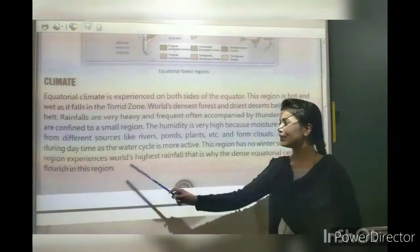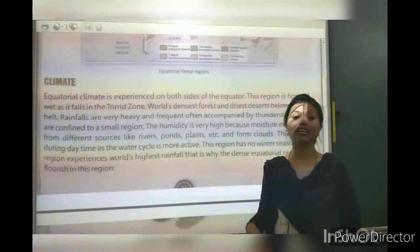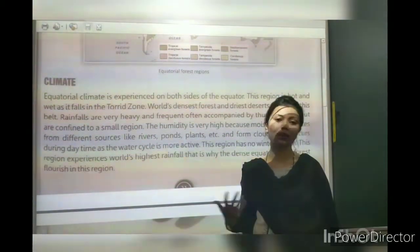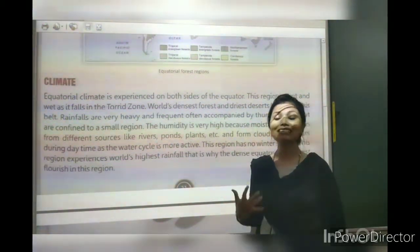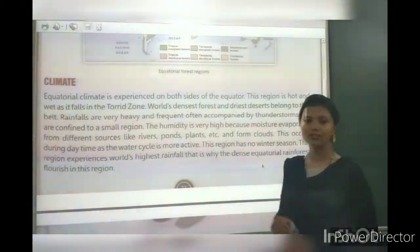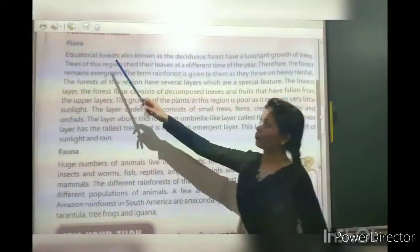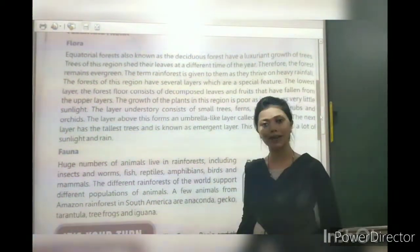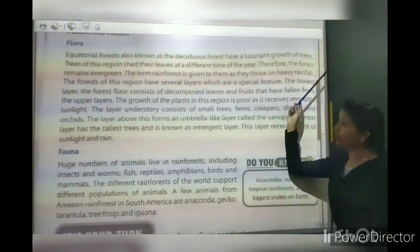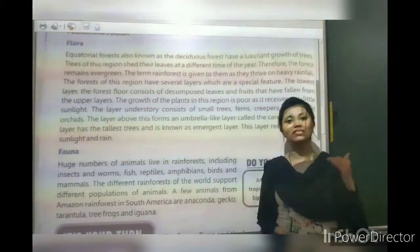This region receives the highest rainfall. That is why equatorial rainforest exists here. It is because of the conditions of water that it becomes the most dense forest. The forests here have a luxurious growth of trees.